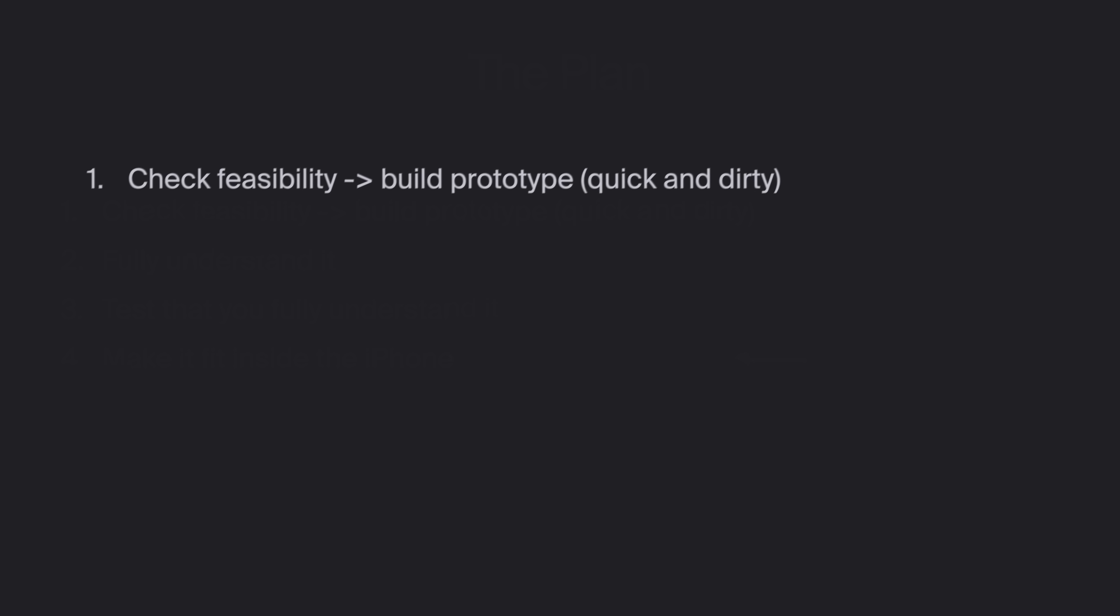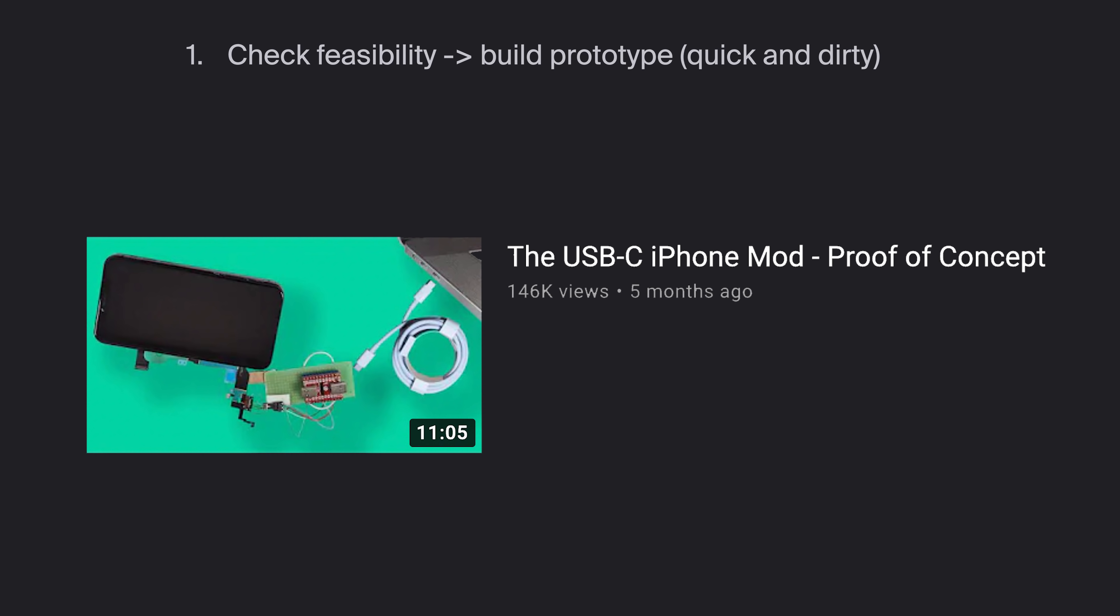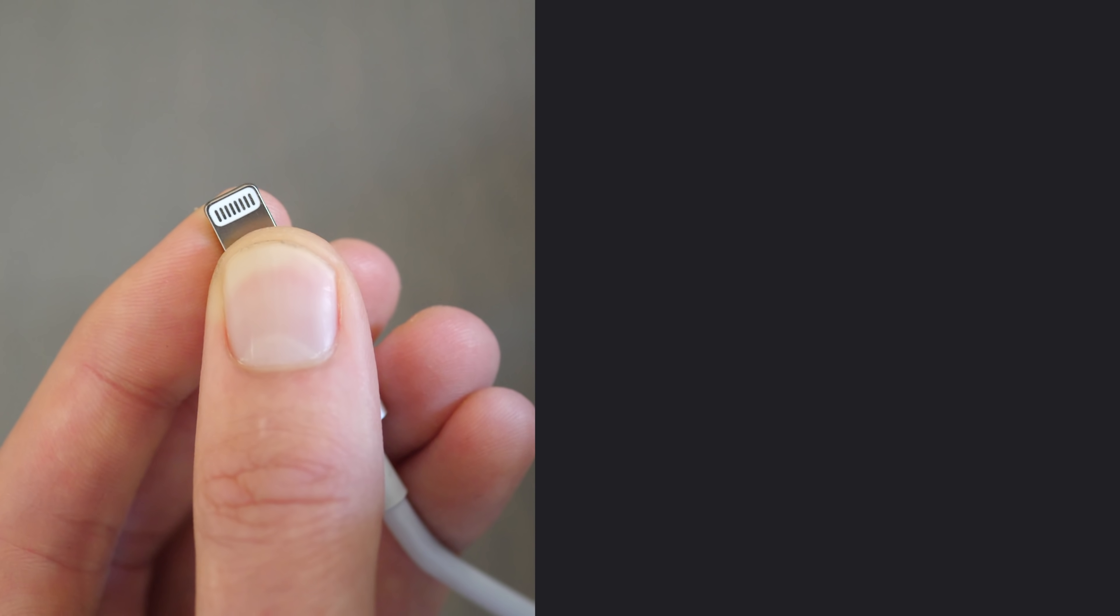Let's start with the first goal, which was building a proof of concept. This is what I did in my part 1 video. If you haven't watched it, don't worry, I will quickly summarize it here.